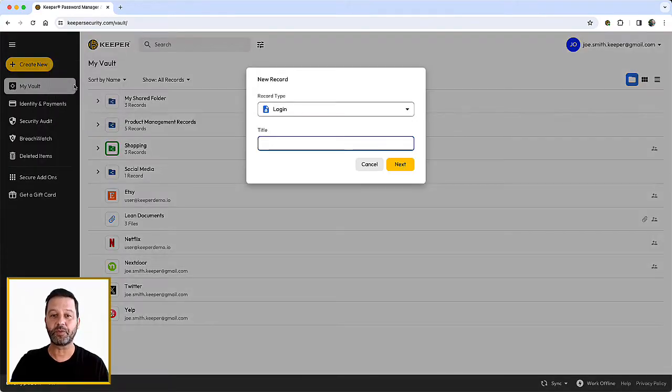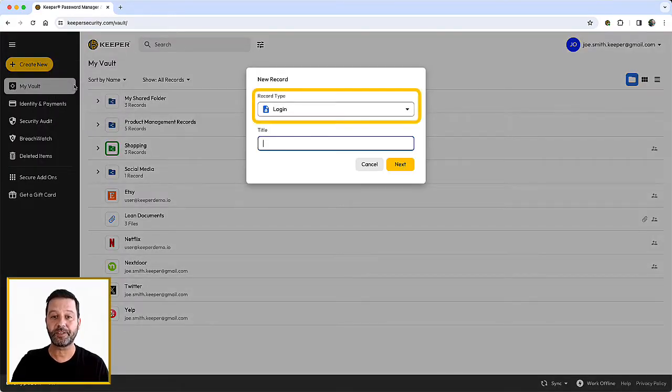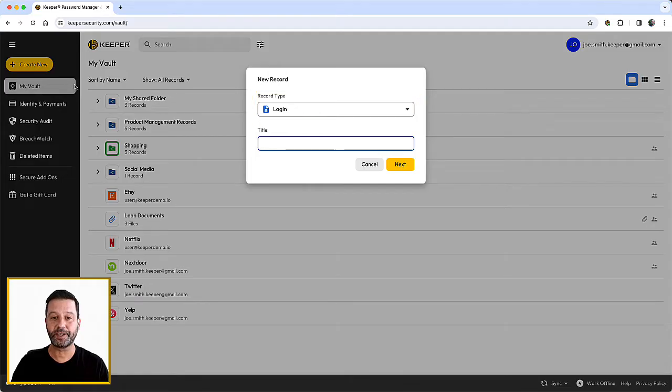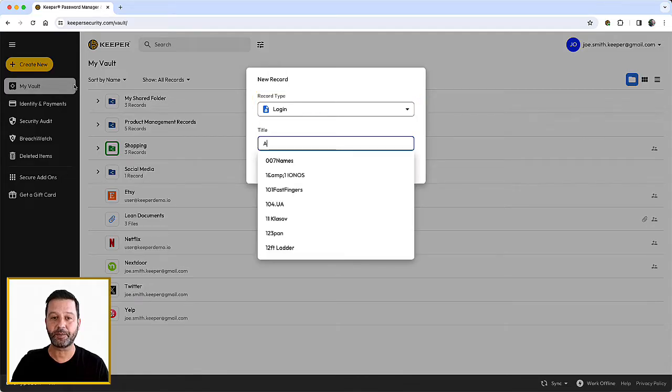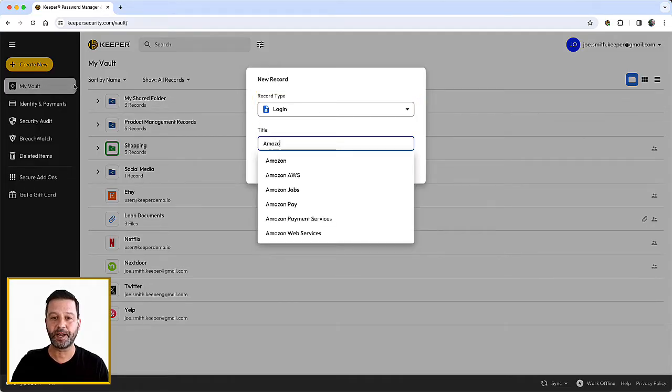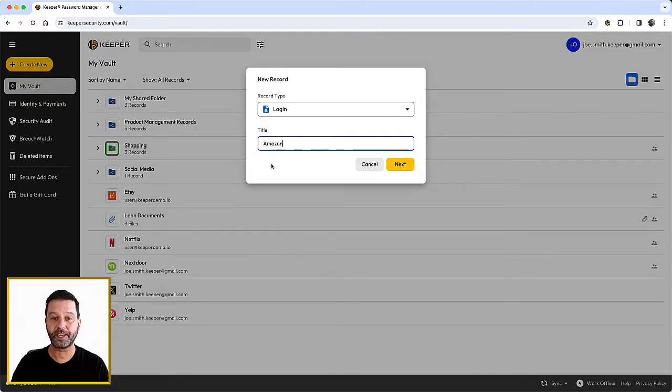Once the new record form opens, choose a record type and give your record a title. The record type will default to a login record type. For commonly used websites, suggestions will appear as you type the record title.